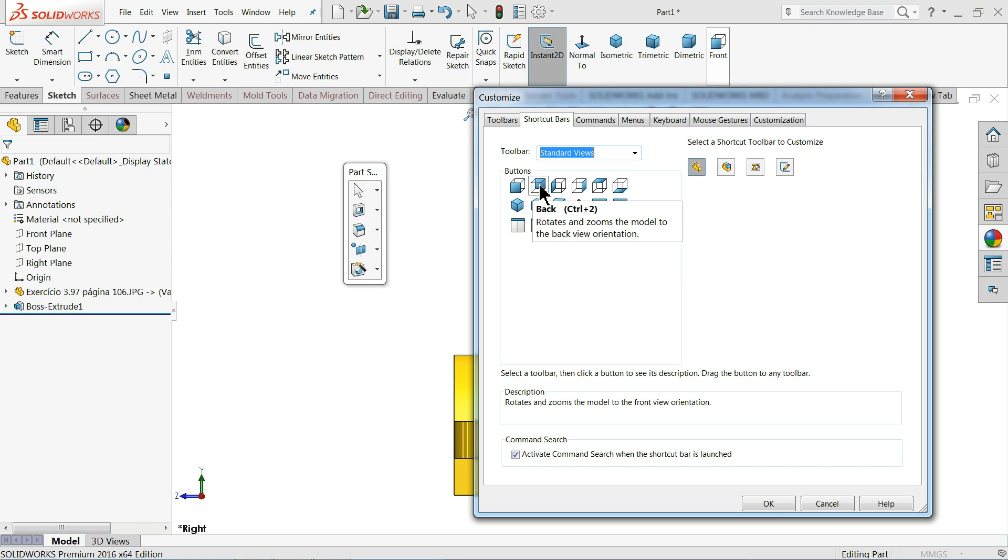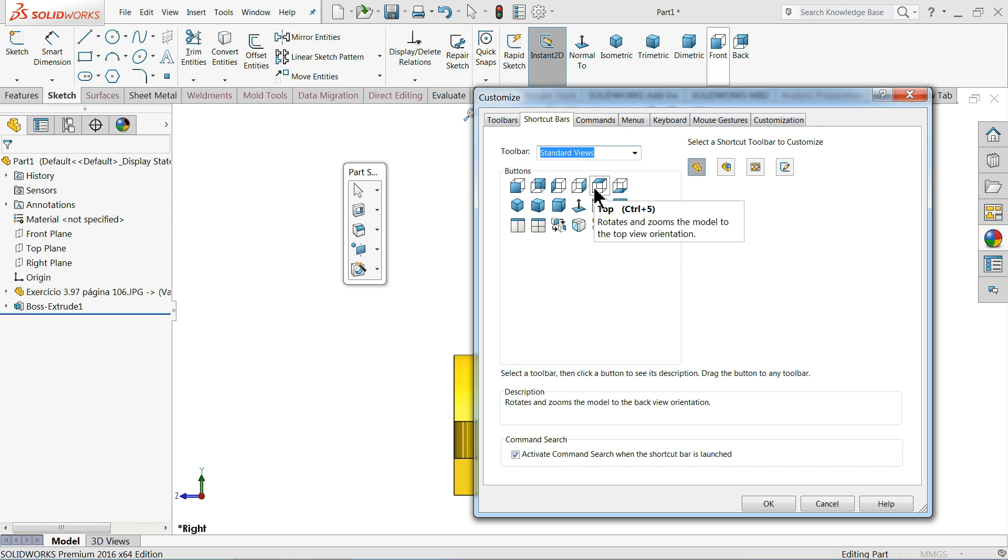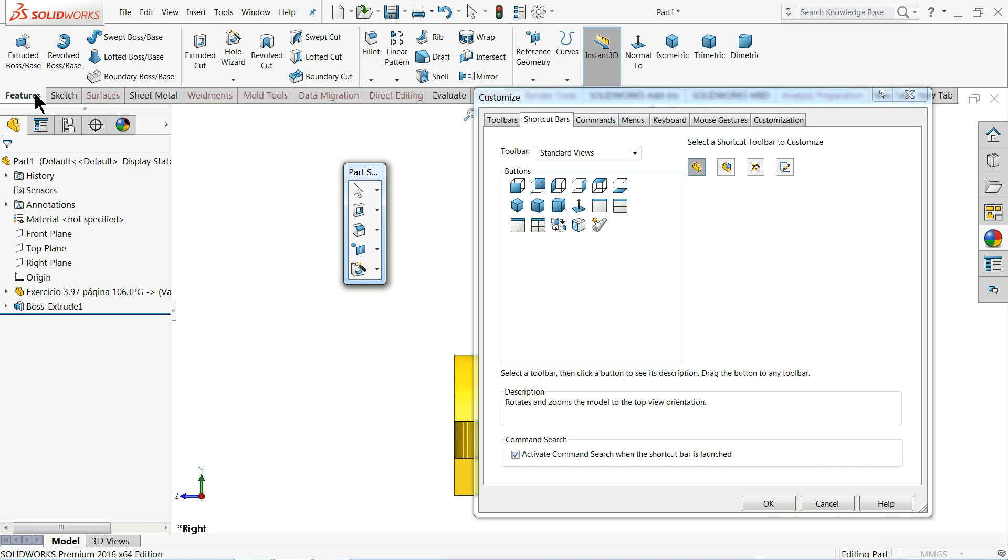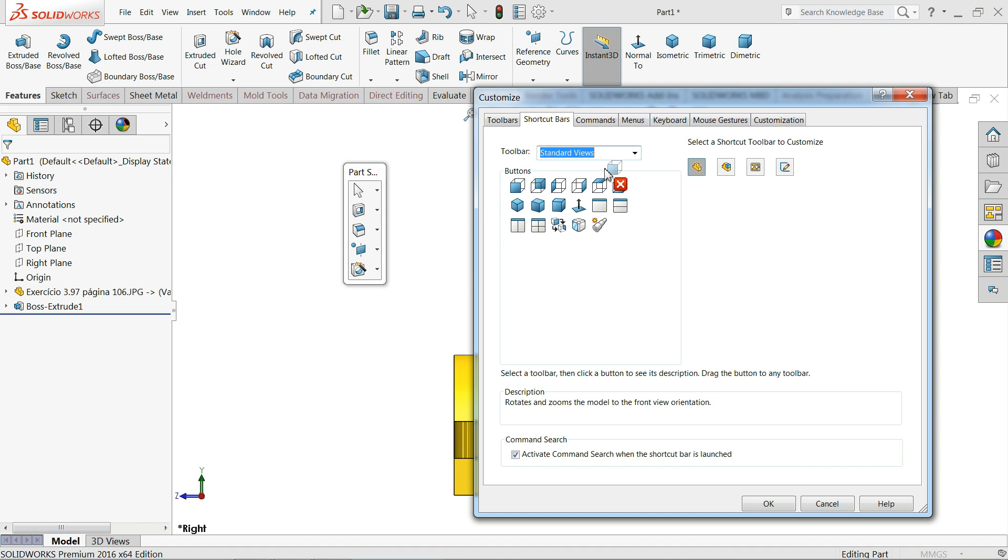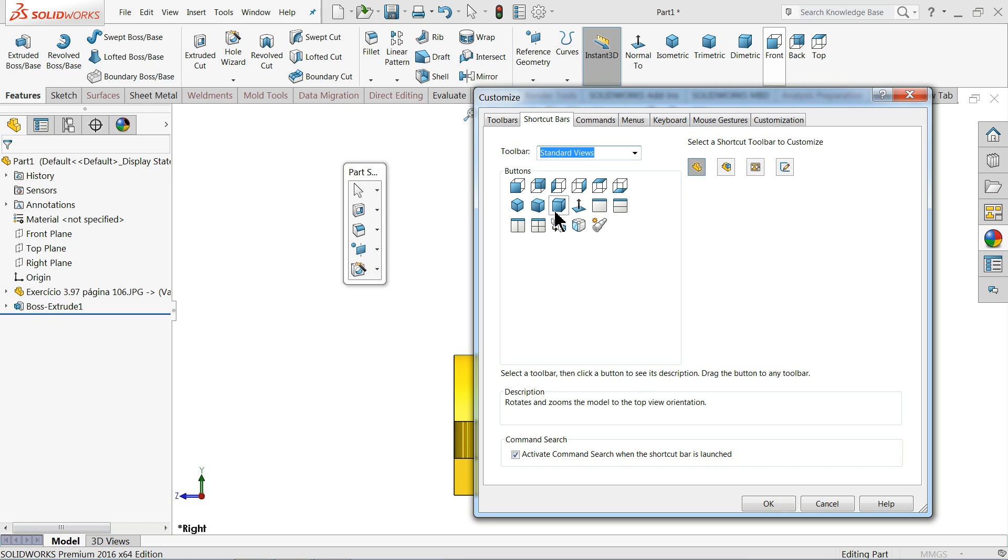You can drop anywhere, even in feature manager also. You can just drop front view, back view, or anything from here. You can just drag and drop and select okay, that's fine.